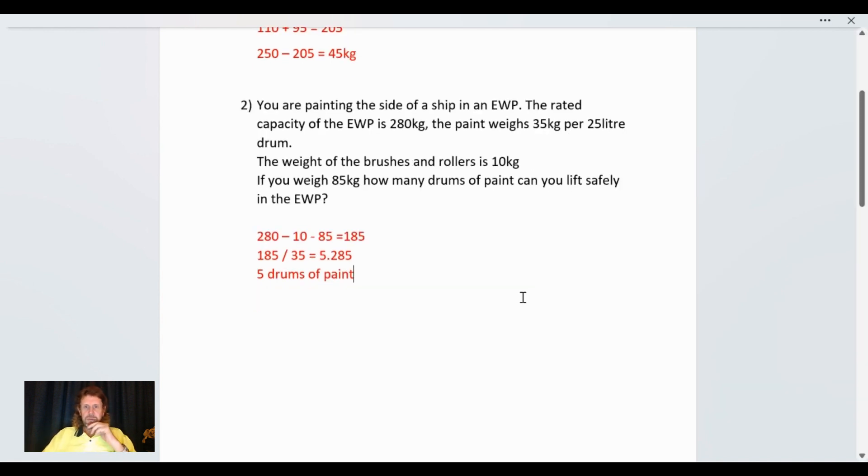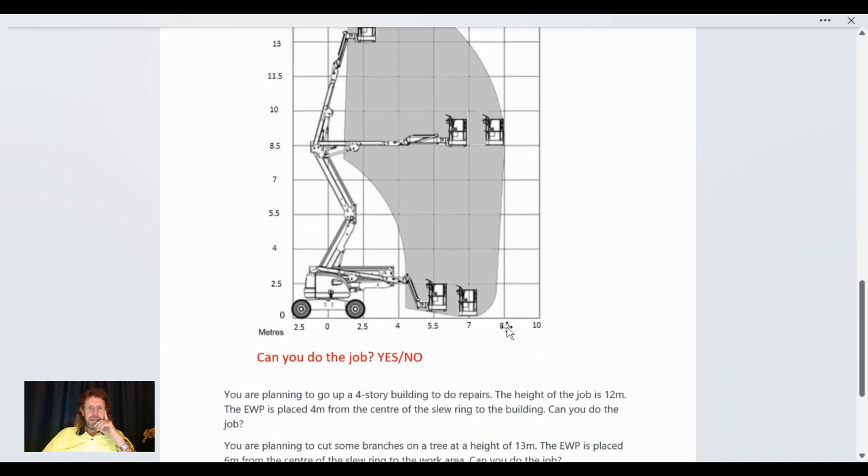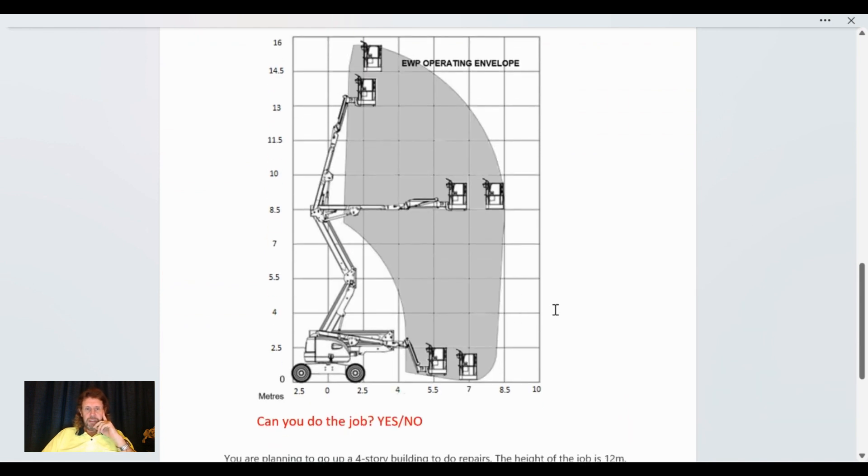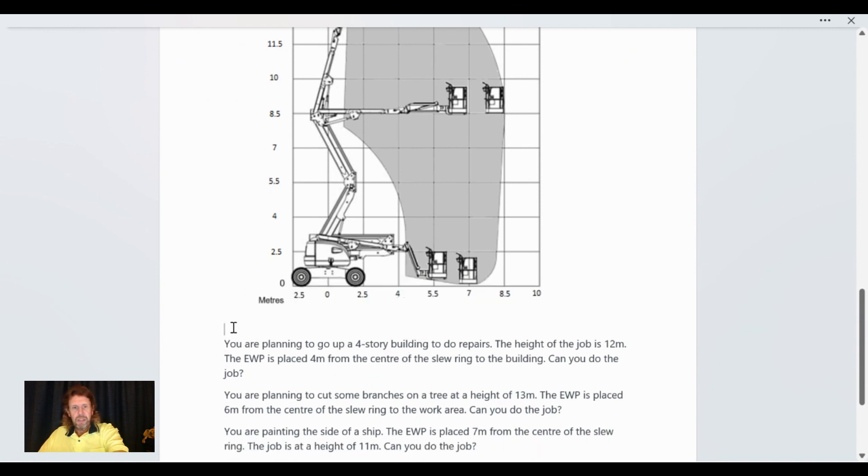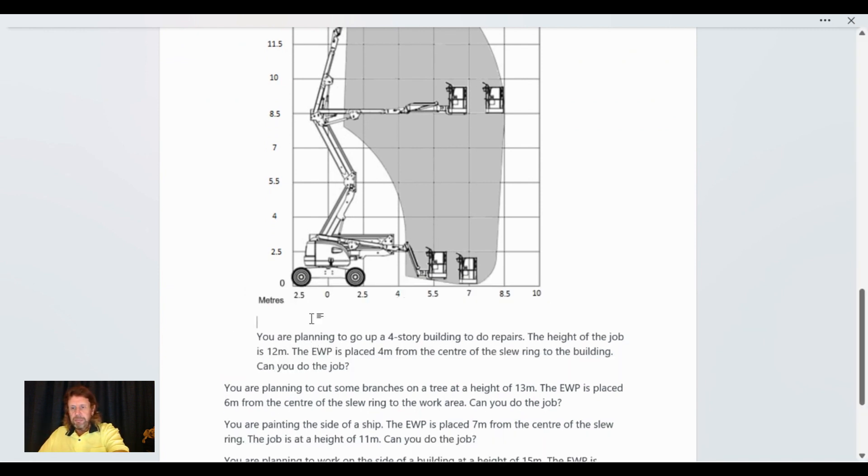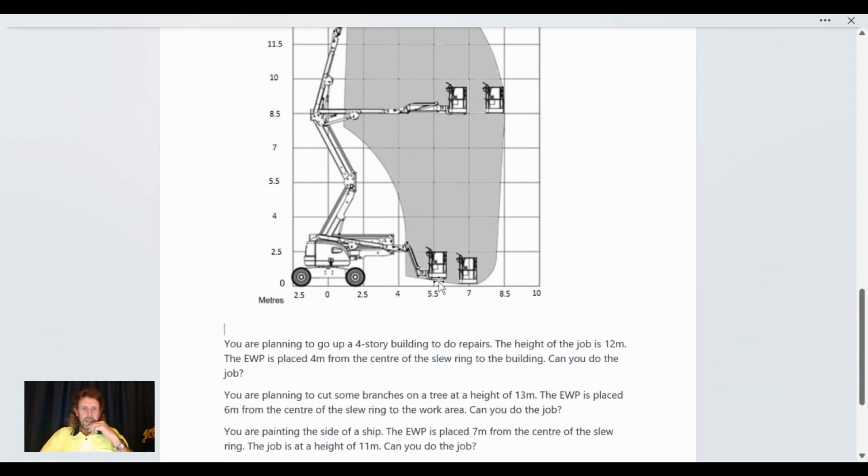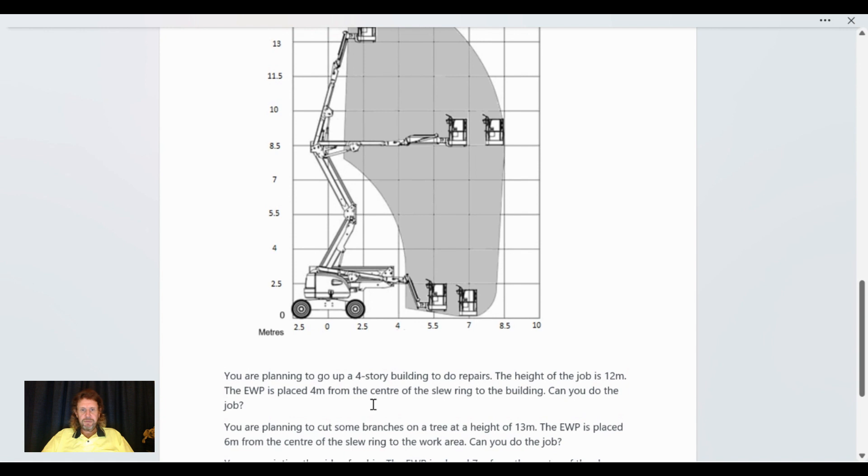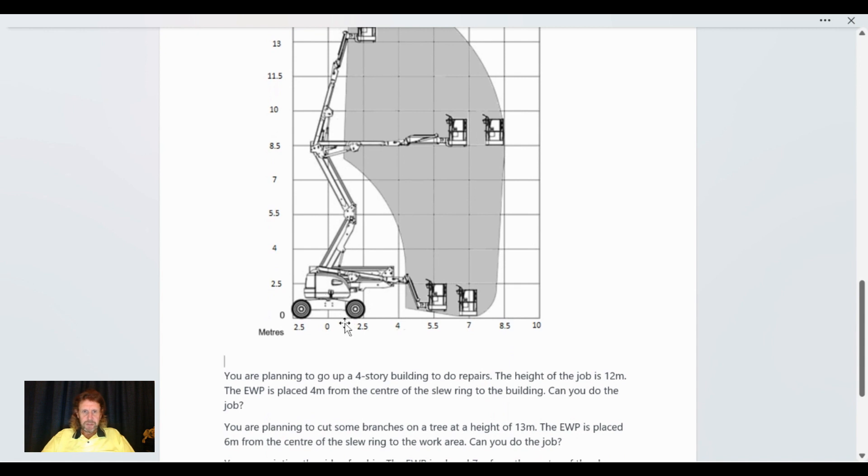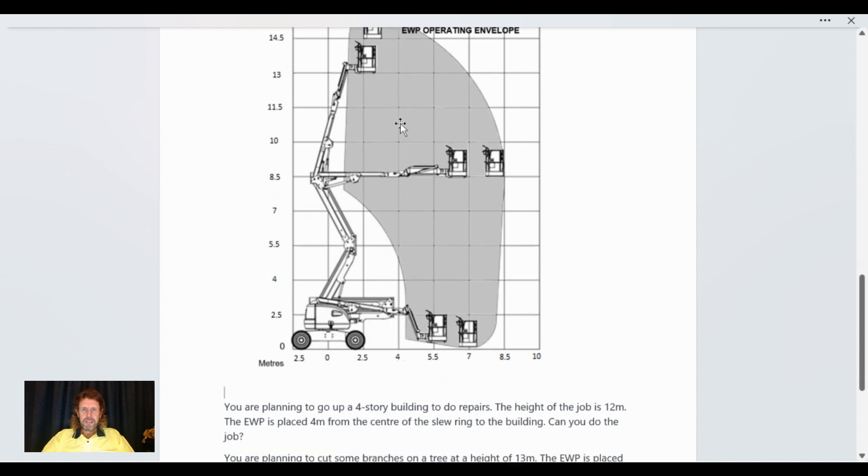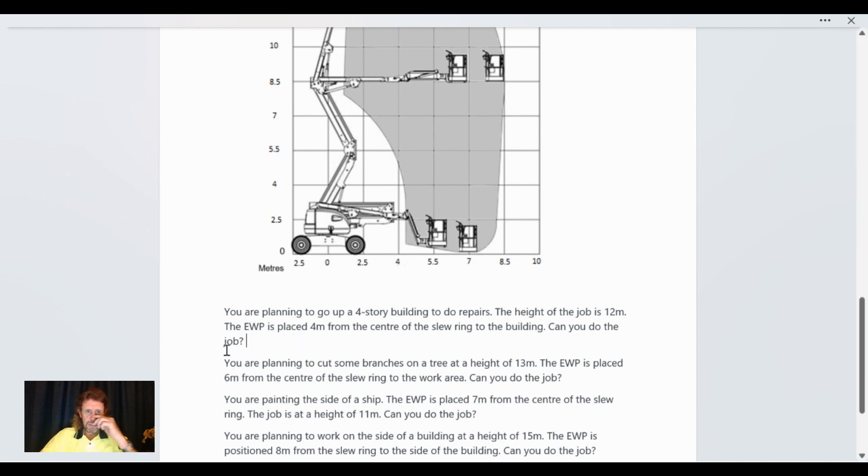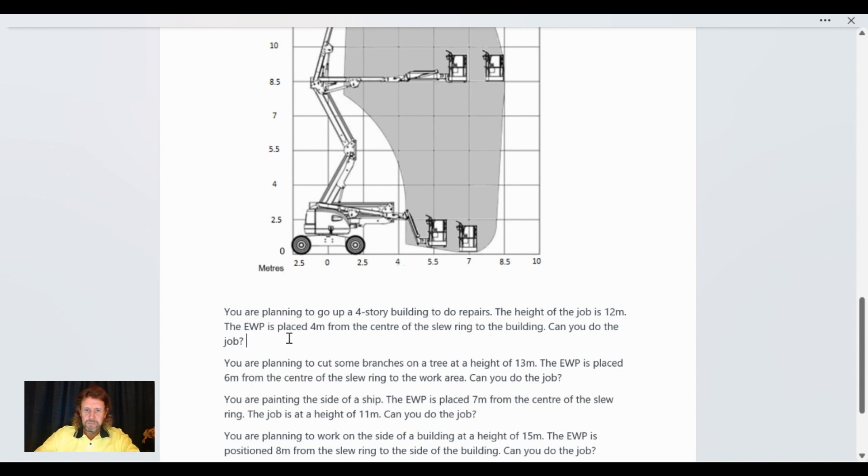So we're just going to call that five drums of paint. That's what we can lift safely in the AWP, five drums of paint. So can we do the job? Yes or no. Here we go, we've got an AWP operating envelope here. You are planning to go up a four-story building to do repairs. The height of the job is 12 meters. The AWP is placed four meters from the center of the slew ring to the building. Can you do the job? So four meters there and the height of the job is 12 meters up there. So we are well in the operating envelope right there. So yes, yes we can do the job.